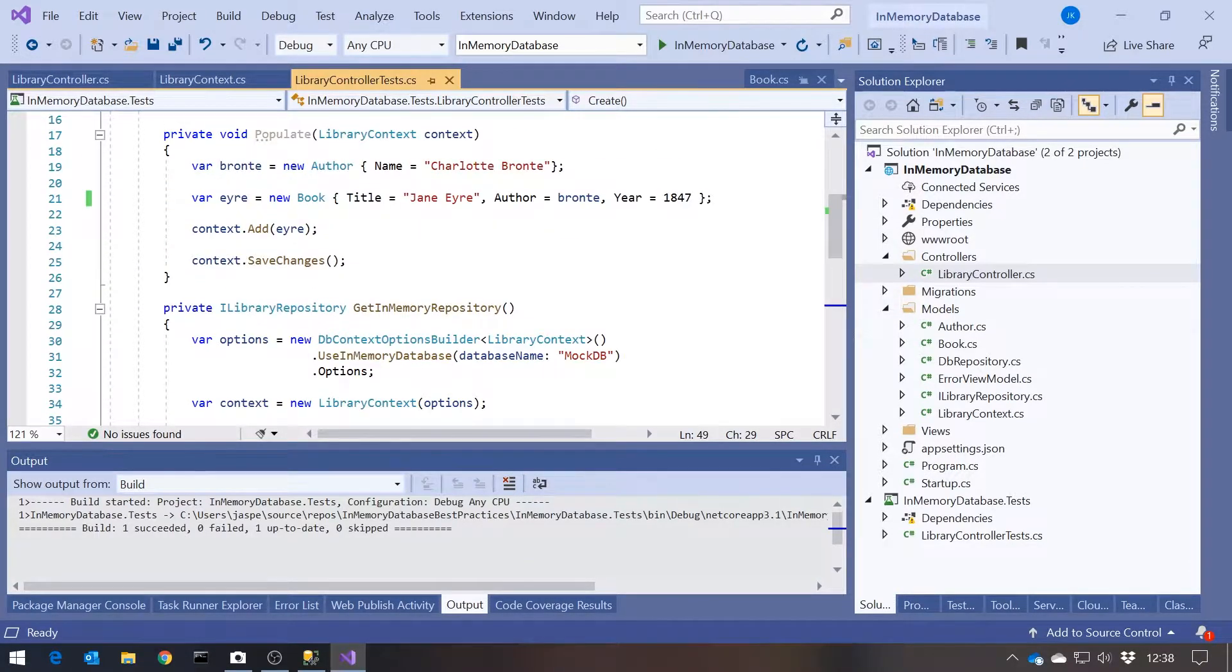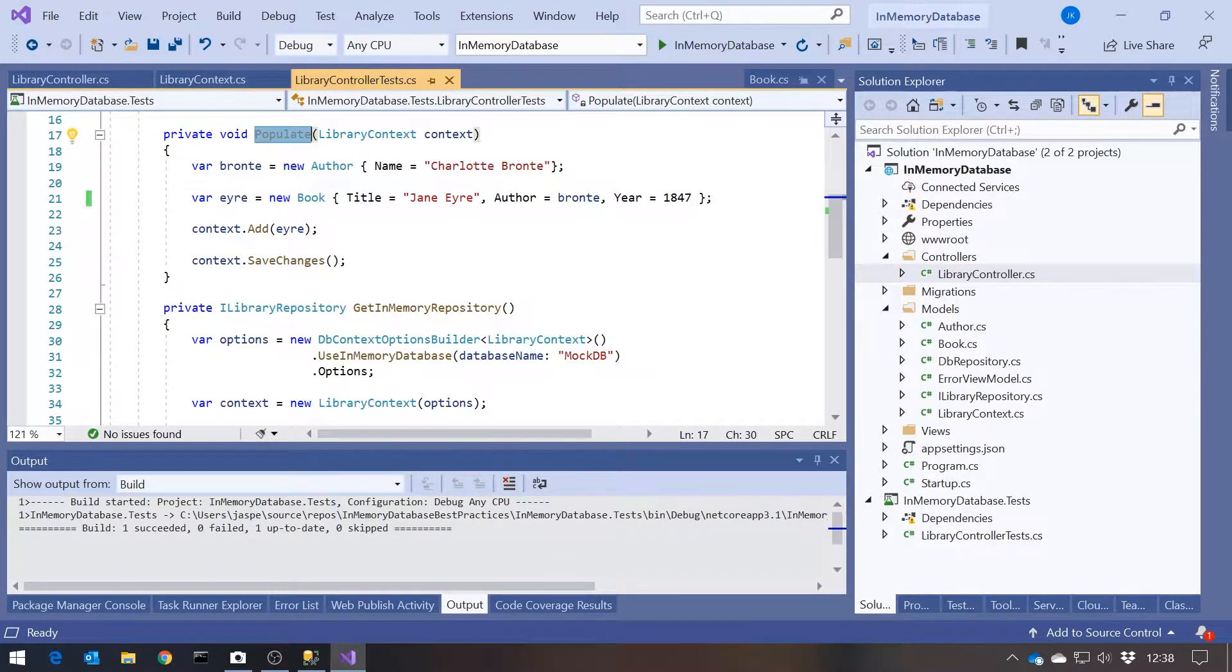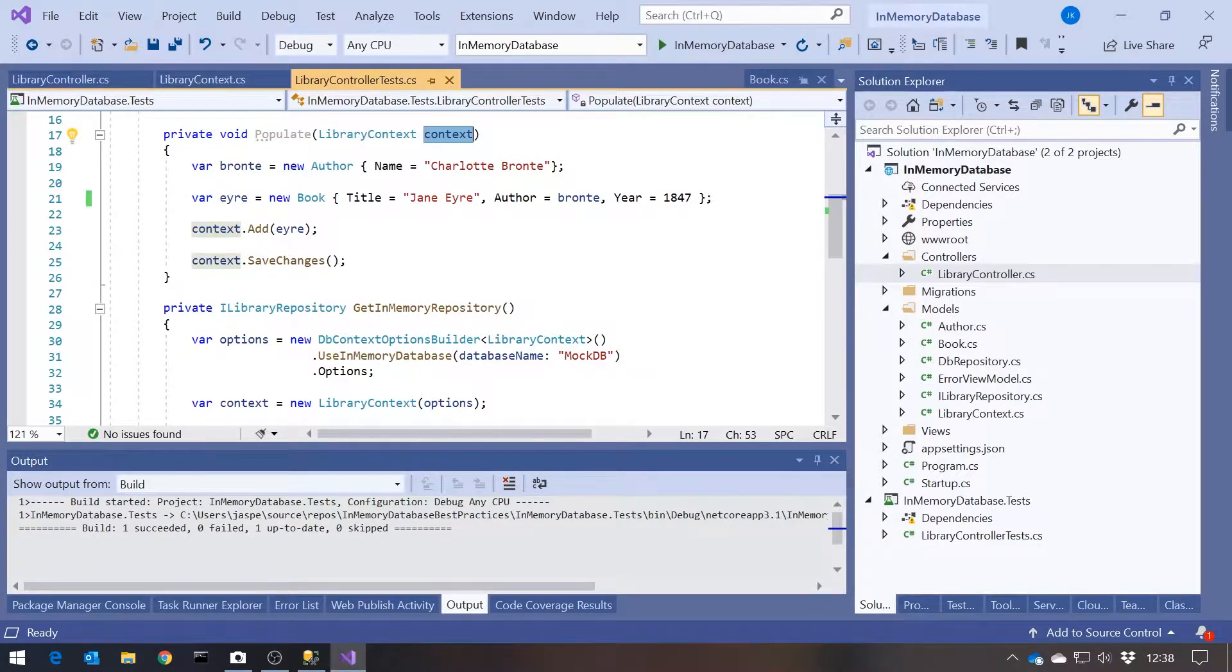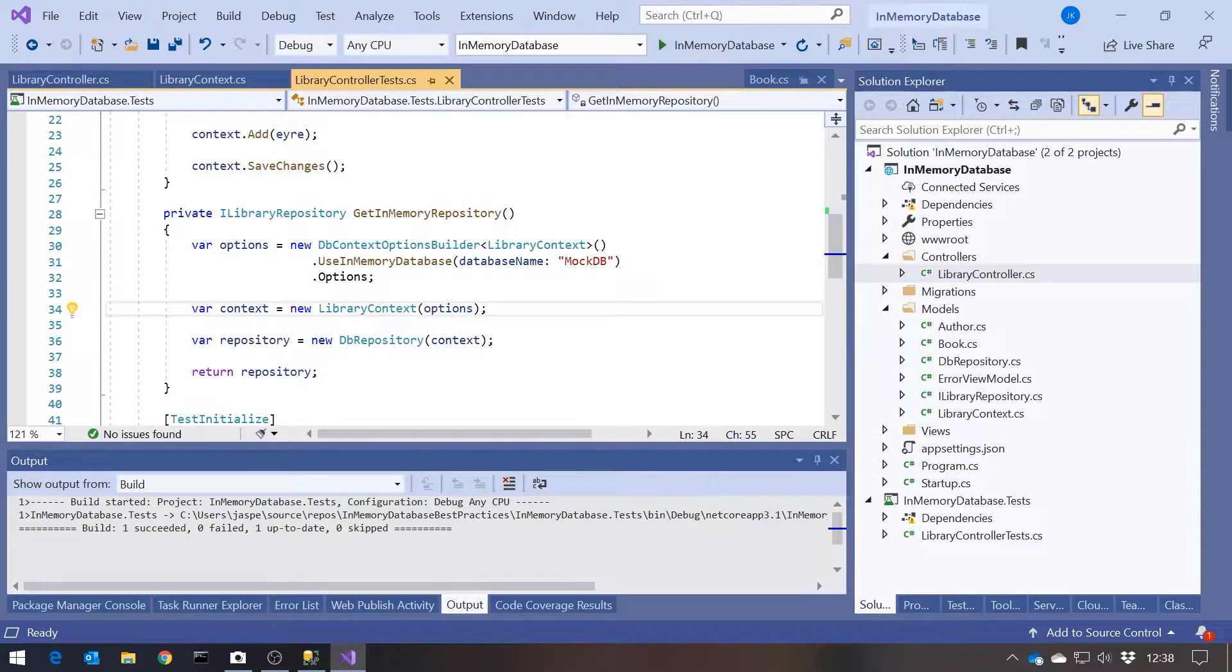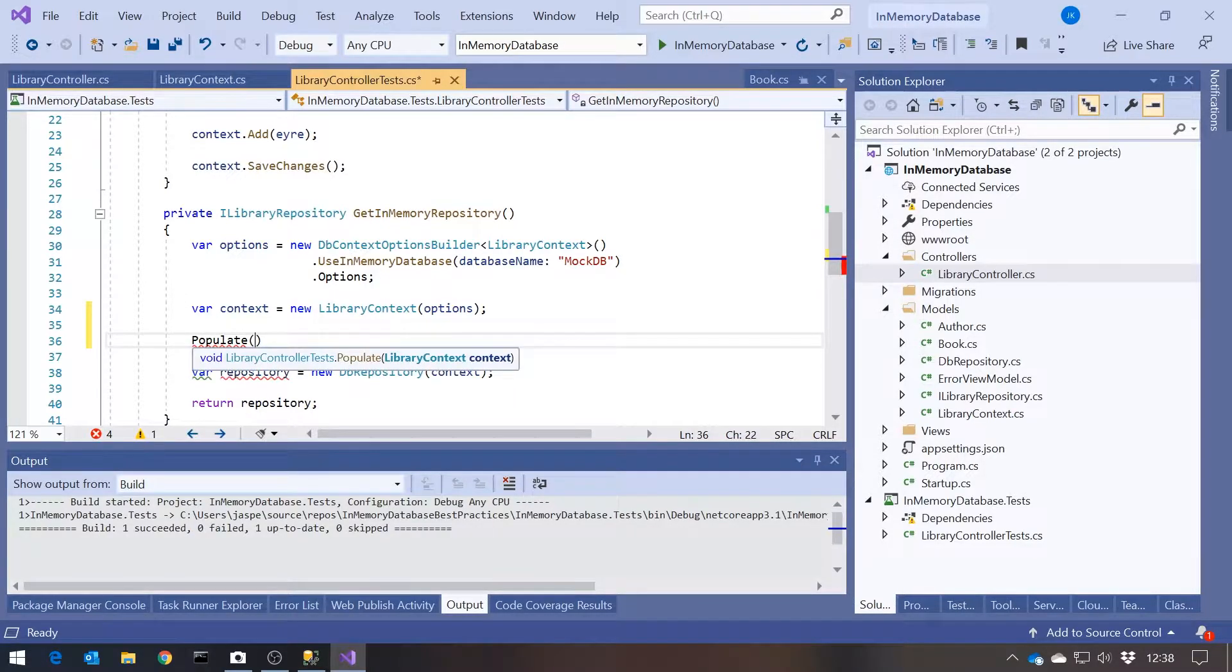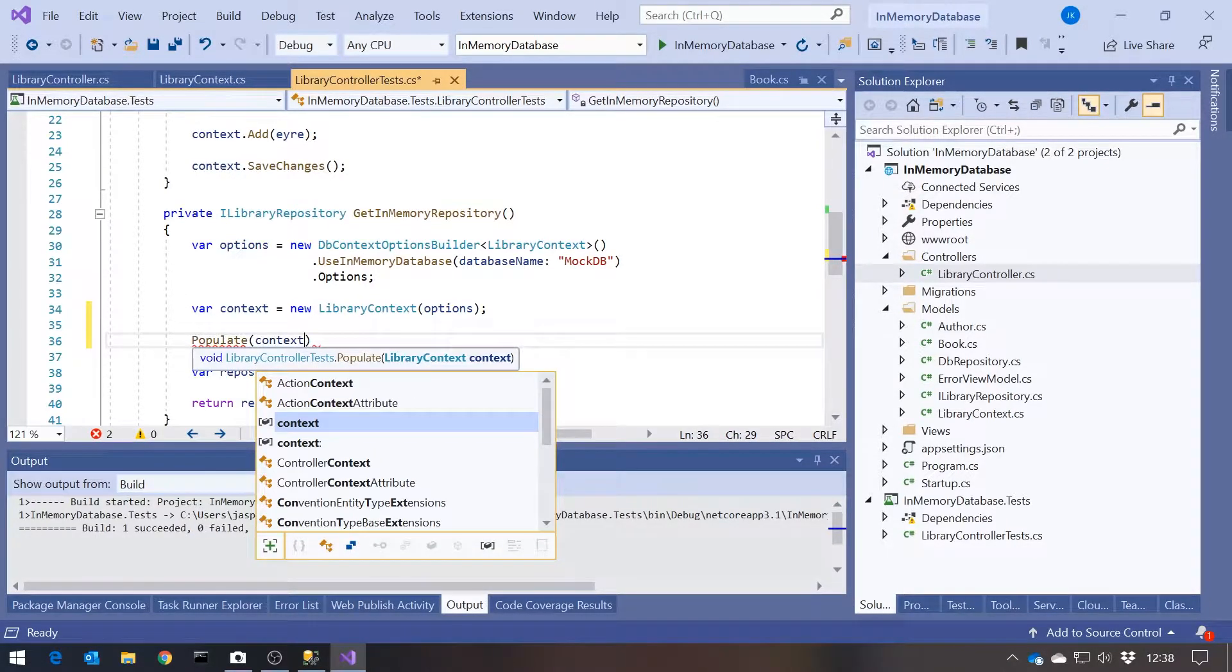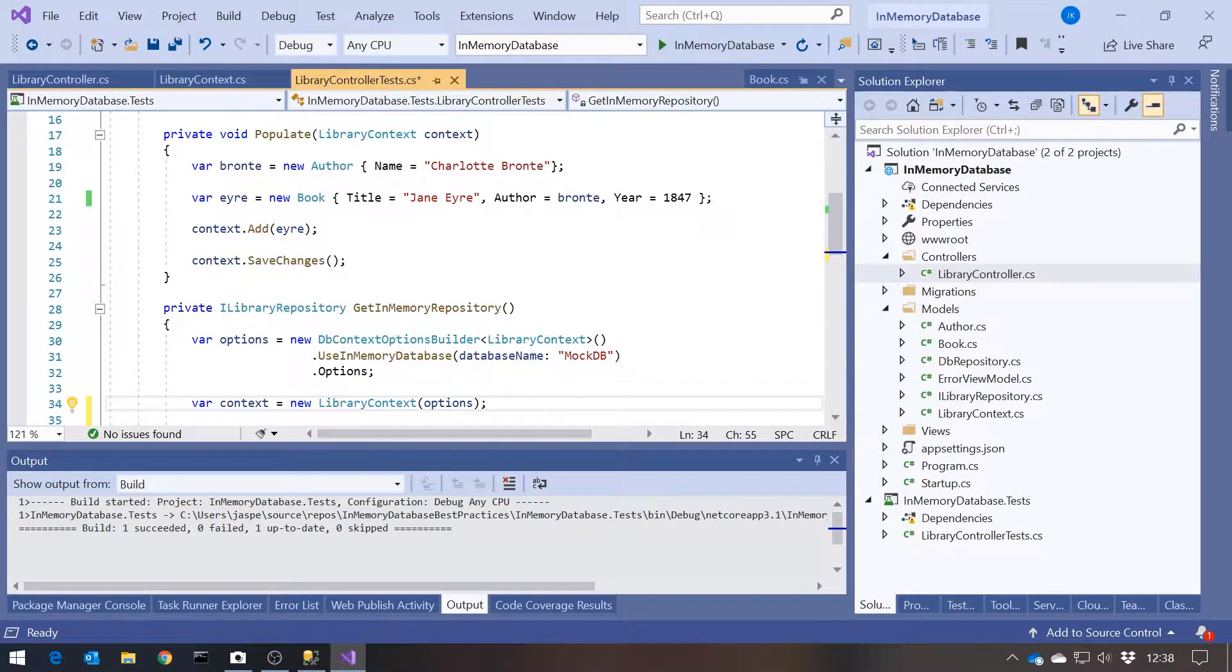So what I've done here is just put in a method called populate, which takes the context we want to populate, and then creates one book and one author. So we've got Jane Eyre by Charlotte Bronte, and then puts it into the context, which, when we use it here, is going to be our in-memory database. So all we need to do is, after we've created the context, call populate, pass the context in, and now we'll have our appropriate data. And that will be created every time you run a test, so no worry about what's in any real database.